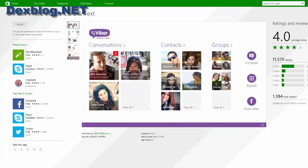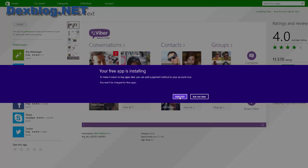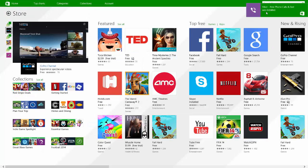If you are not connected with a Microsoft account, it will ask you to connect and you will need to add some information. But if you're already connected with your Microsoft account, you'll get this screen. I'm just going to click 'ask me later' here. Viber is installing, and now Viber has been installed.